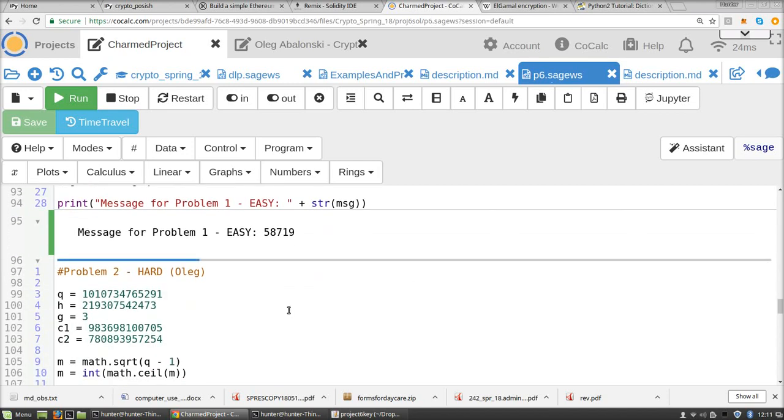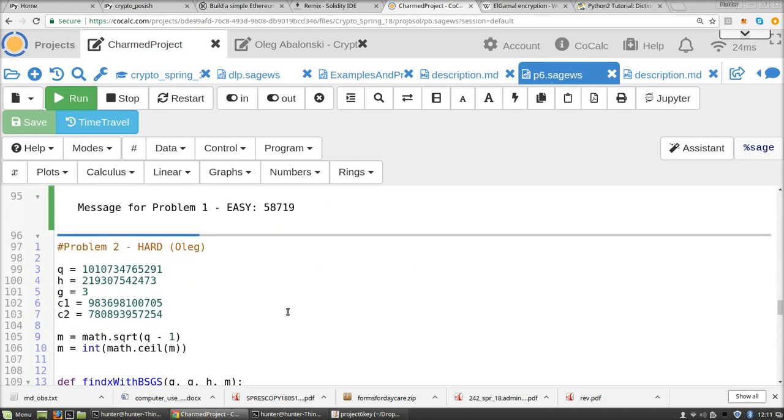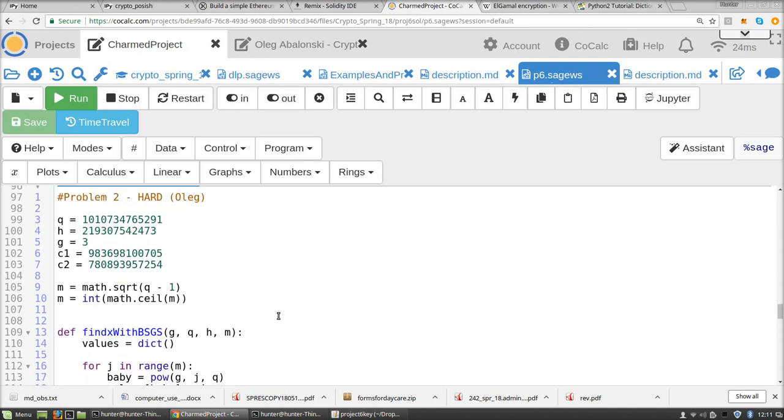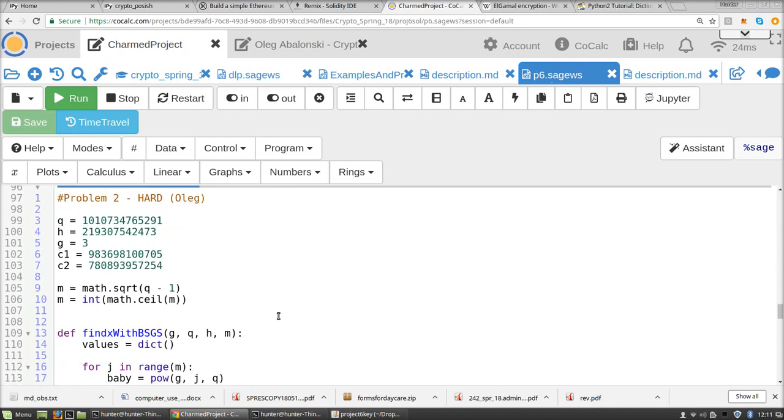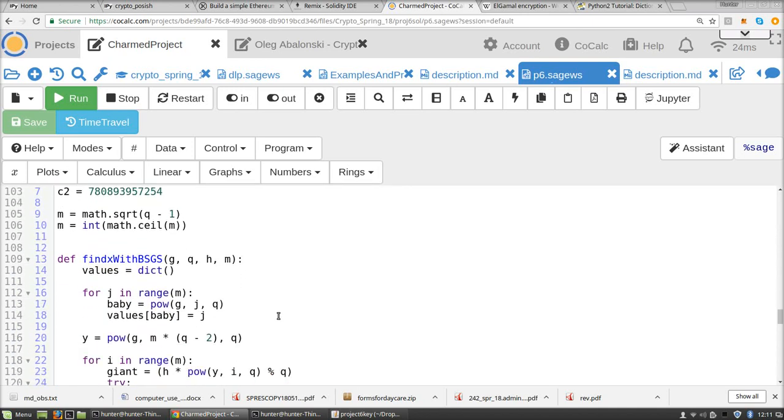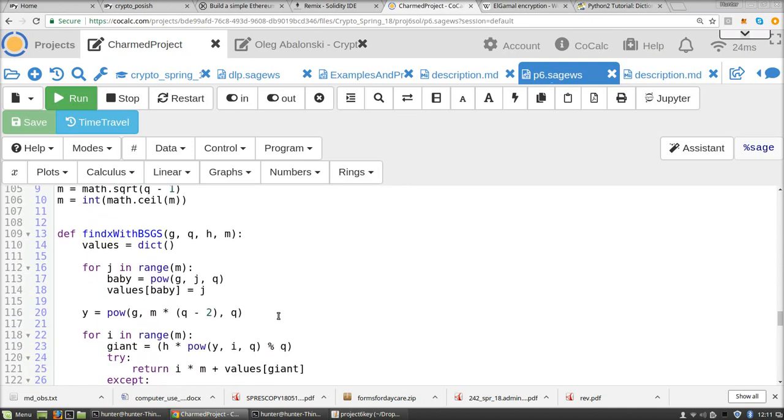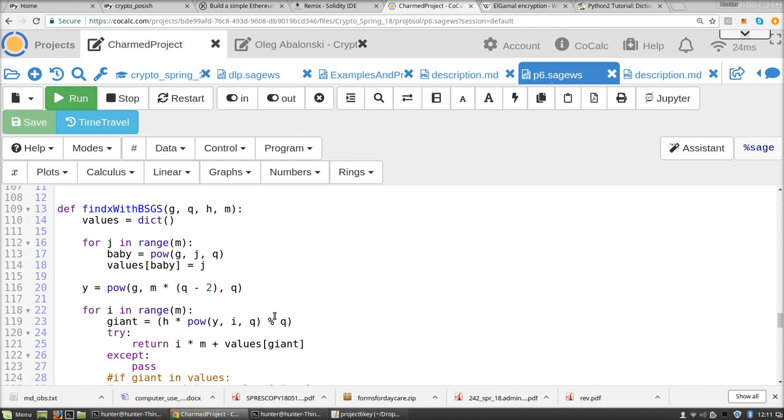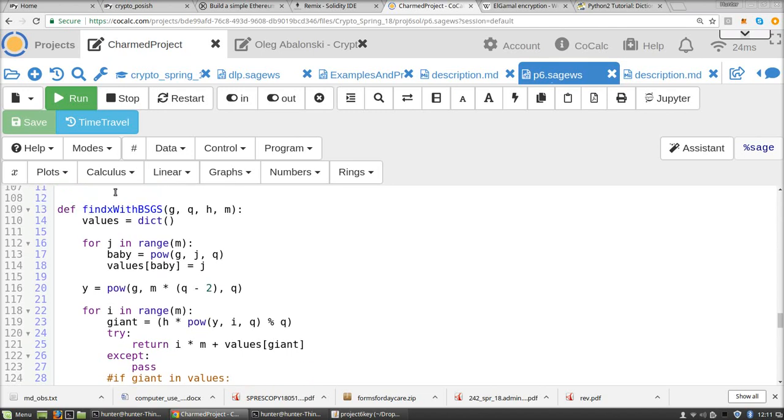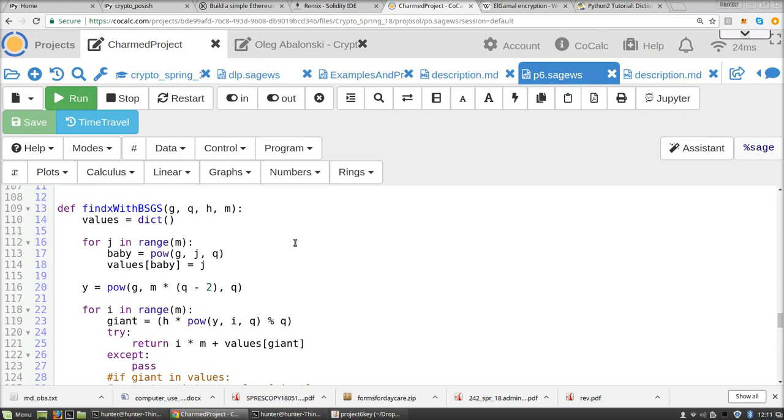So for problem two, he implemented Shanks's baby step giant step algorithm. And so here is his function: find x with baby step giant step, and it takes g, q, h, m, etc.